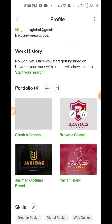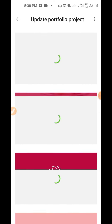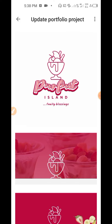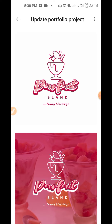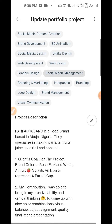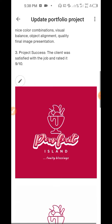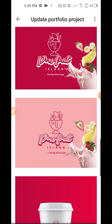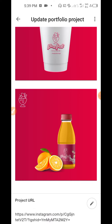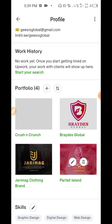Let me show you the next project: 'Parfait Island.' I'll take you straight to the preview. You need to work on your skill and develop yourself properly before you come here — so you don't embarrass yourself. The title is 'Parfait Island.' I put my skills, described the brand, client goal, my own contribution, and project success. I uploaded related logo designs and a presentation in different formats. For the project URL, I posted this on my Instagram, so I pasted the link there — they can go and see more of my other jobs.